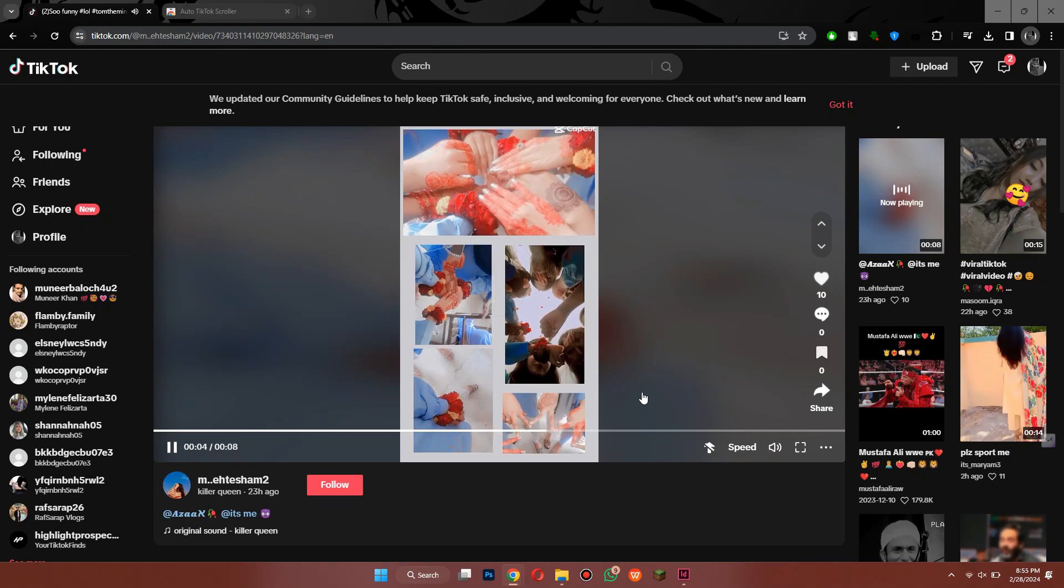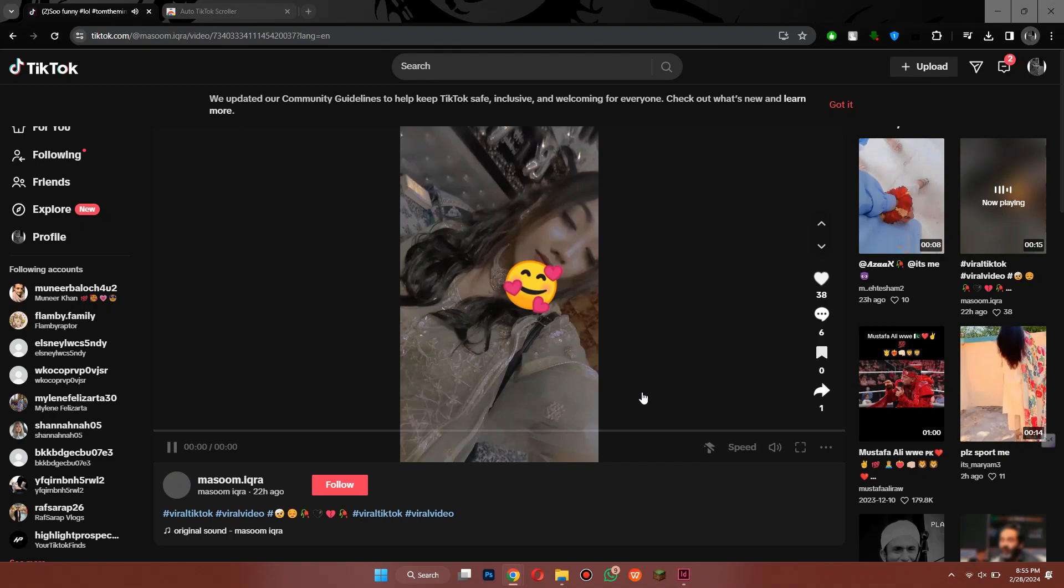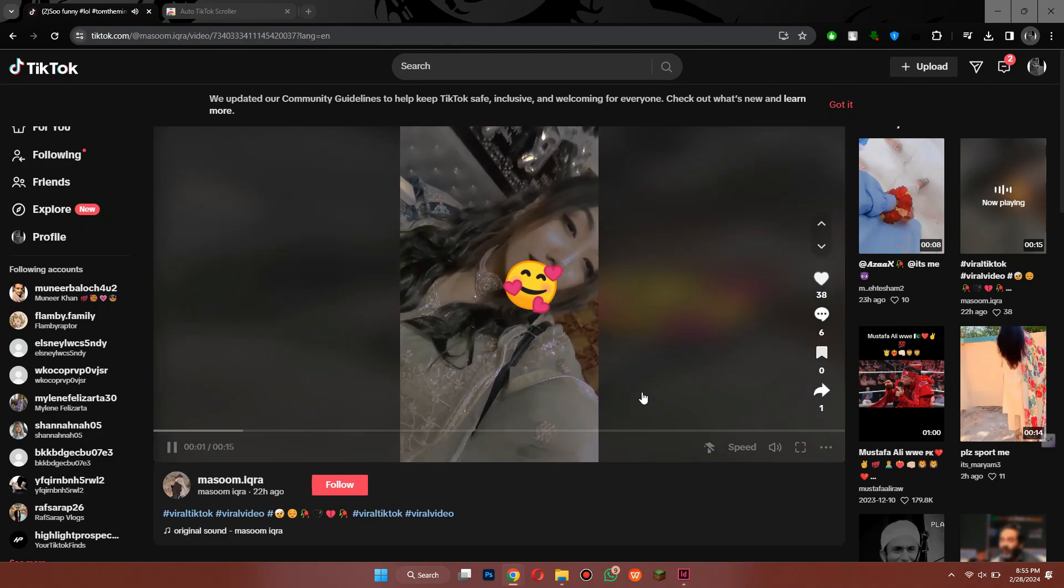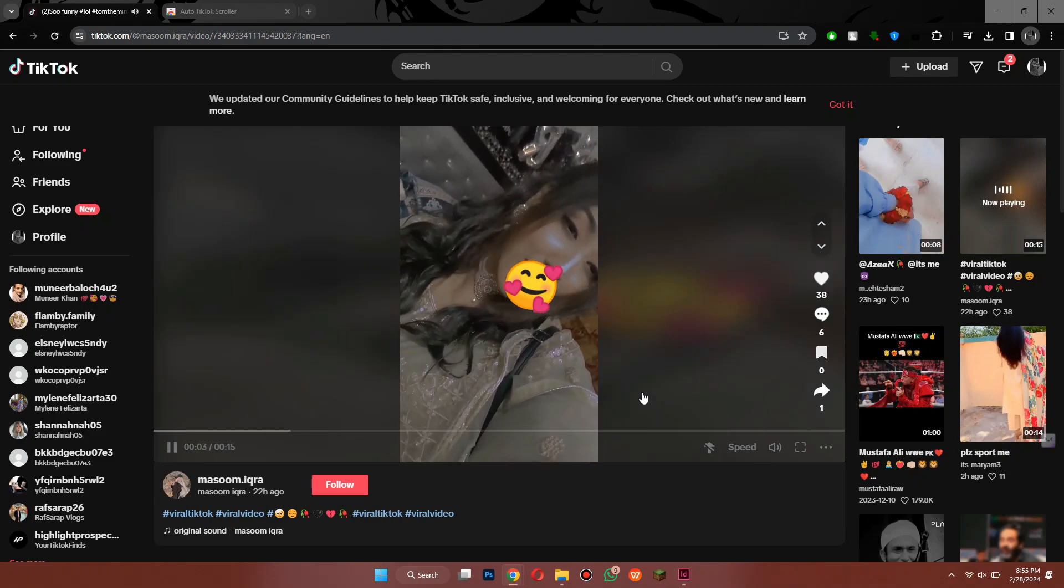So that's basically how you can auto-scroll on TikTok laptop. That's all for this video. Hope you liked it. Thanks.